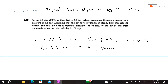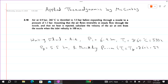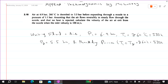In a throttling process, T1 is equal to T2. Throttling is an isenthalpic process, so T1 equals T2 equals 260 degrees centigrade. Converting to Kelvin by adding 273: 260 plus 273 equals 533 Kelvin.